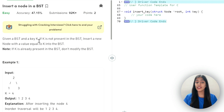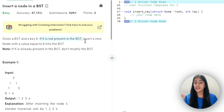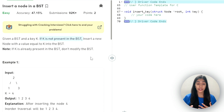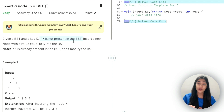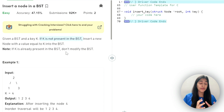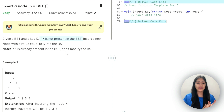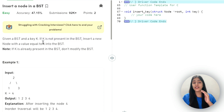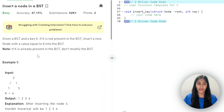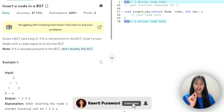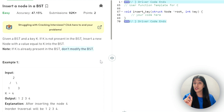So this is the question: insert a node in BST. We are given a BST and we're given a K value, so the new node that we are going to insert should have the K value. The condition given is that if K is not present in the BST, only then we have to insert. If K is already present in the BST, don't modify the BST.